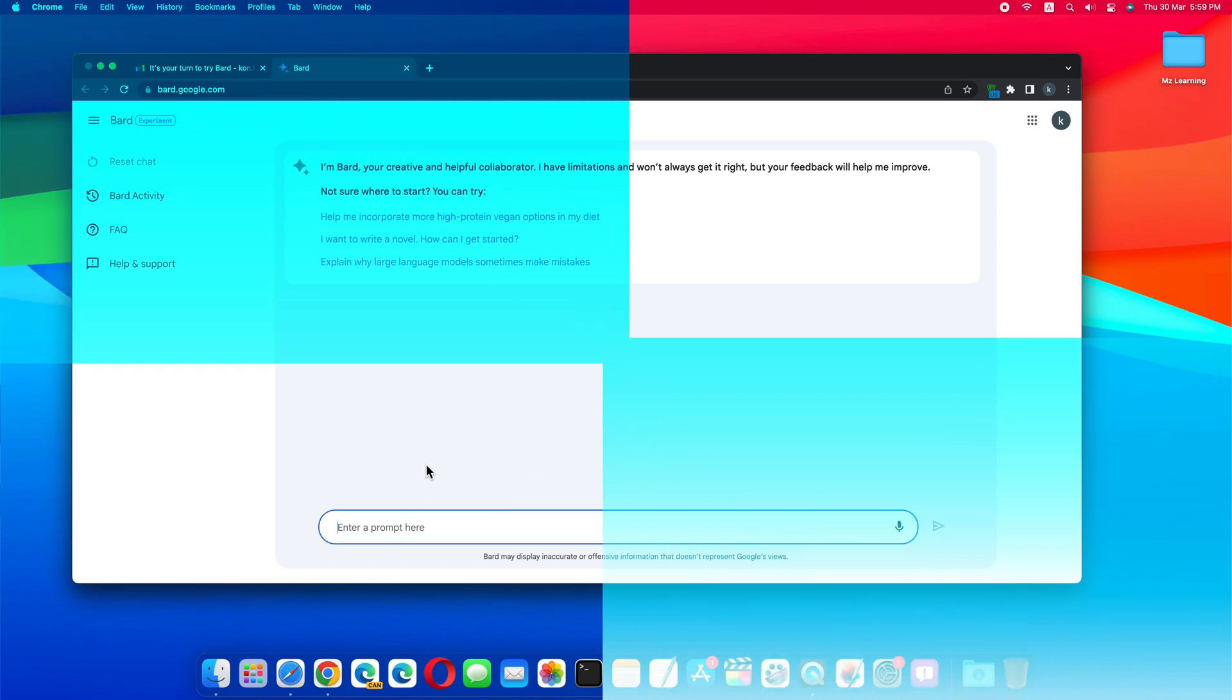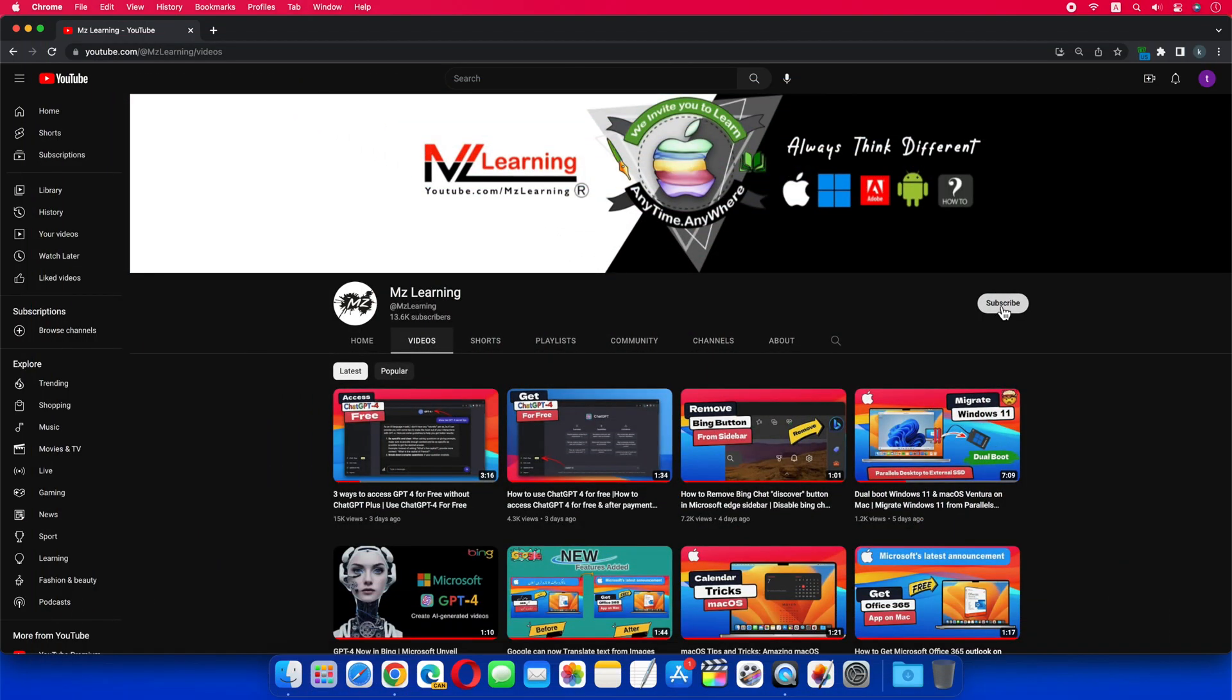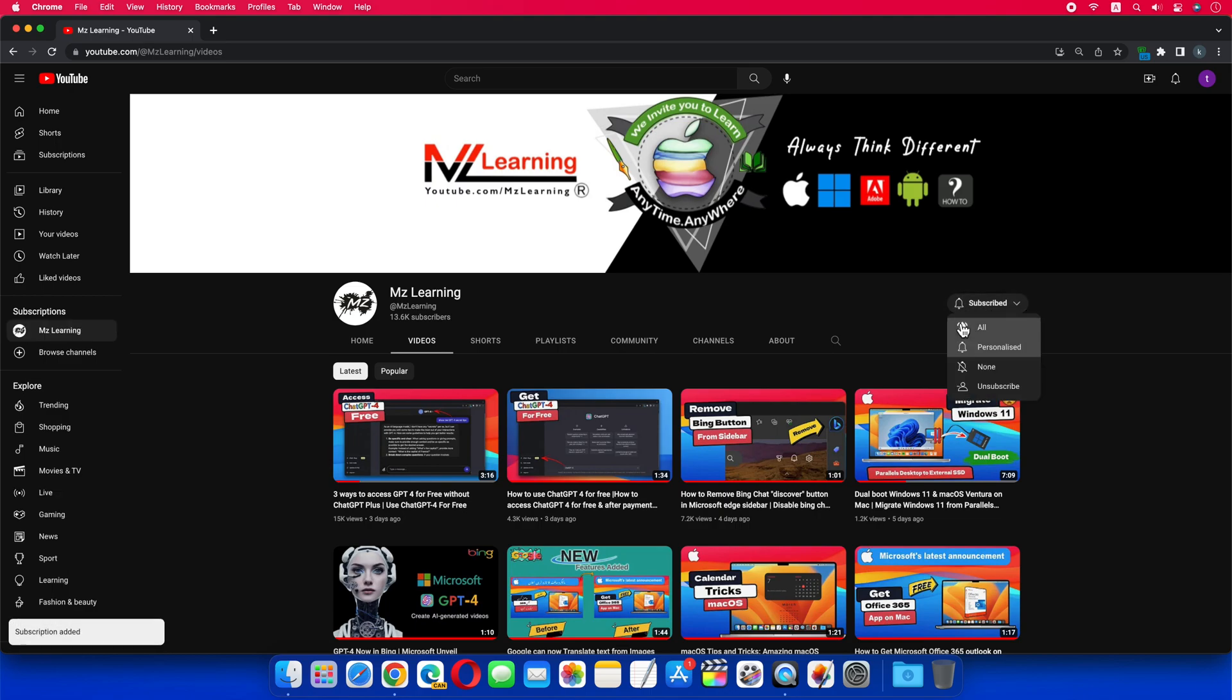For more quick updates and tips and tricks please subscribe MZ Learning YouTube channel. Thanks for watching, have a nice day.